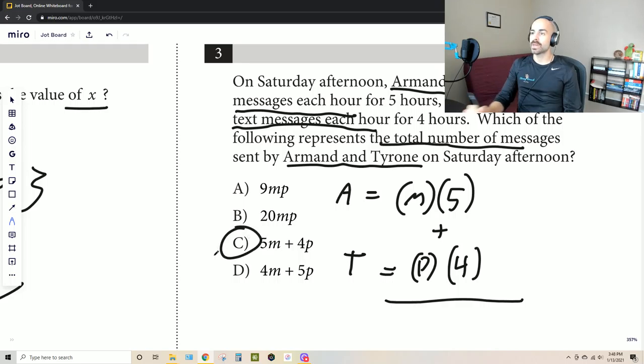For Tyrone, he sent P messages each hour — that's our rate. The word 'each' means 'per,' and that right off the bat tells us it's a rate. In this case it's four. What they're asking for is which of the following represents the total number of messages sent by both of them.